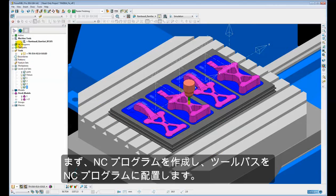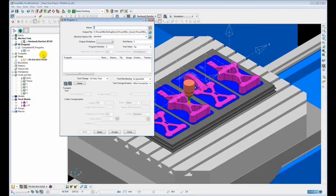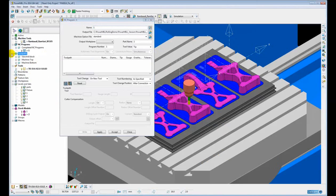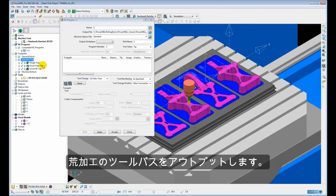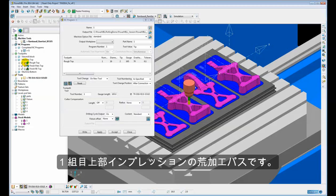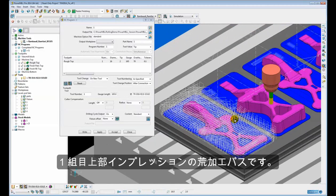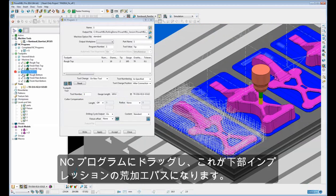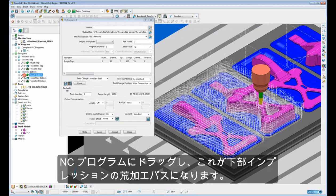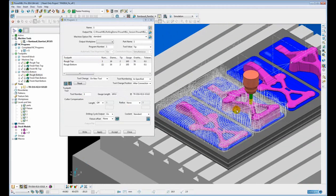So the first thing we need to do is create an NC program and then place our toolpaths within that NC program. So I'm just going to output the roughing toolpaths for this example. So we have rough top which if I just draw that you can see roughs out the top of the first impression. And then we have rough bottom. If I just drag that one into my NC program that roughs the bottom of the first impression.